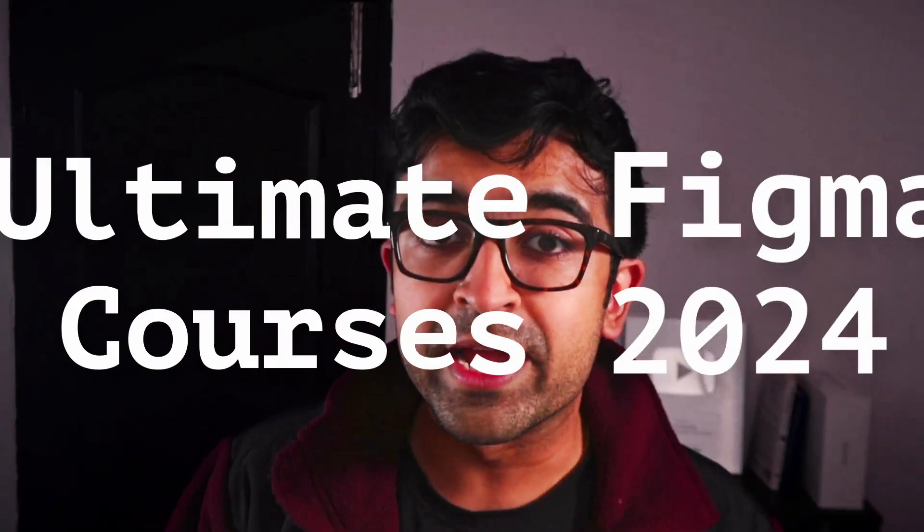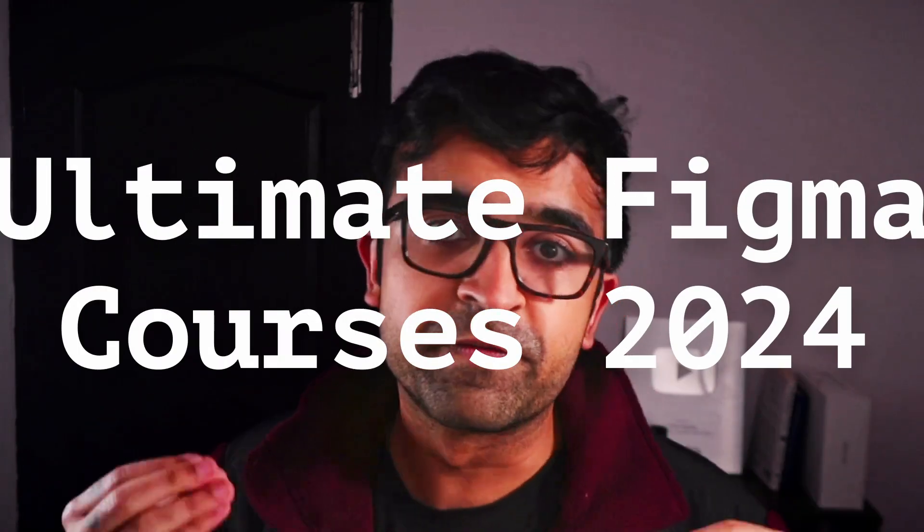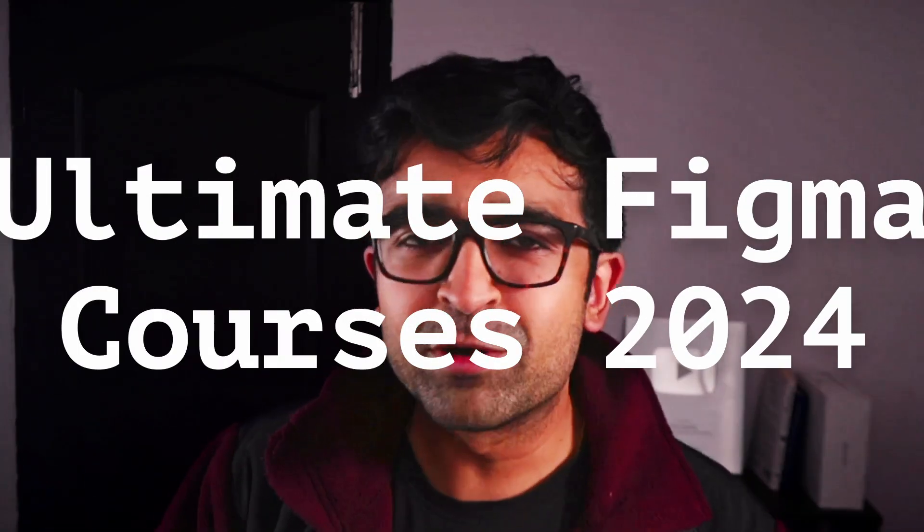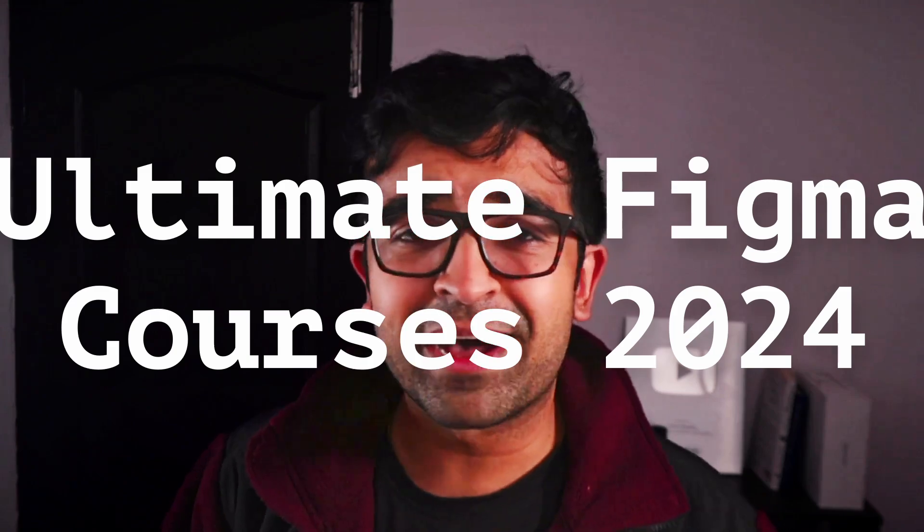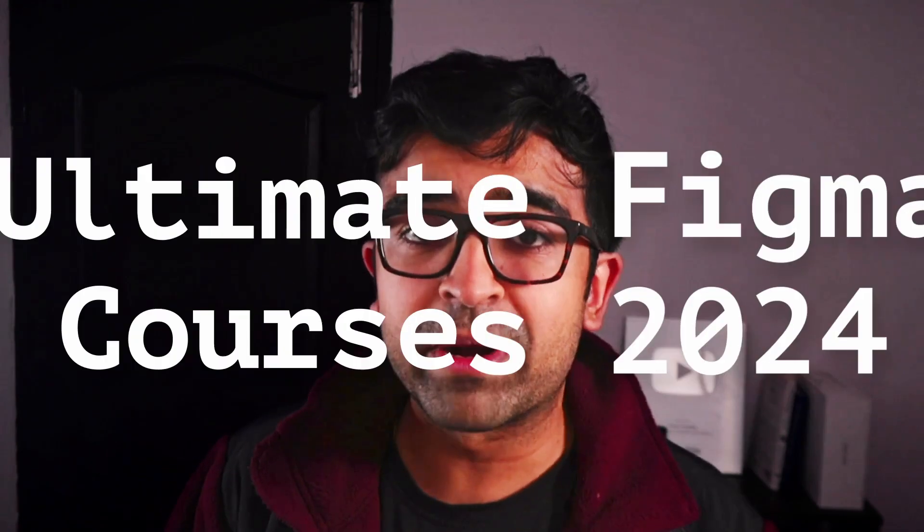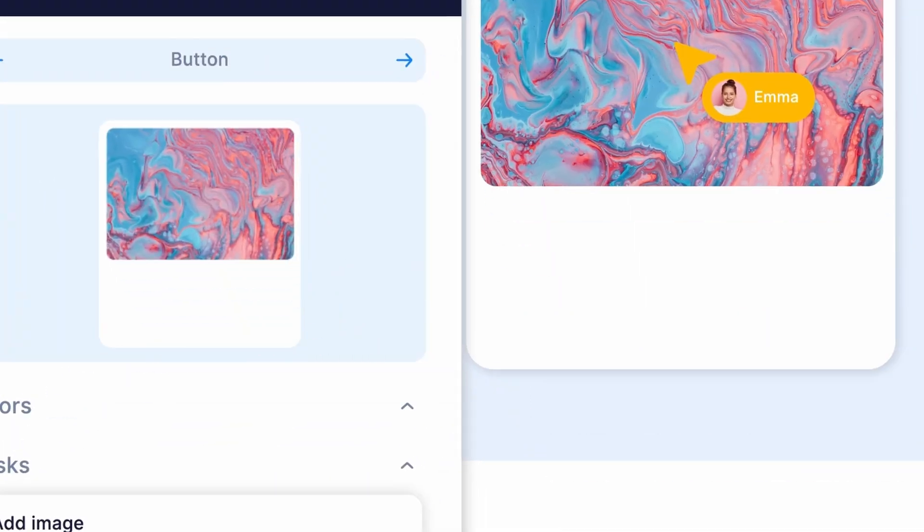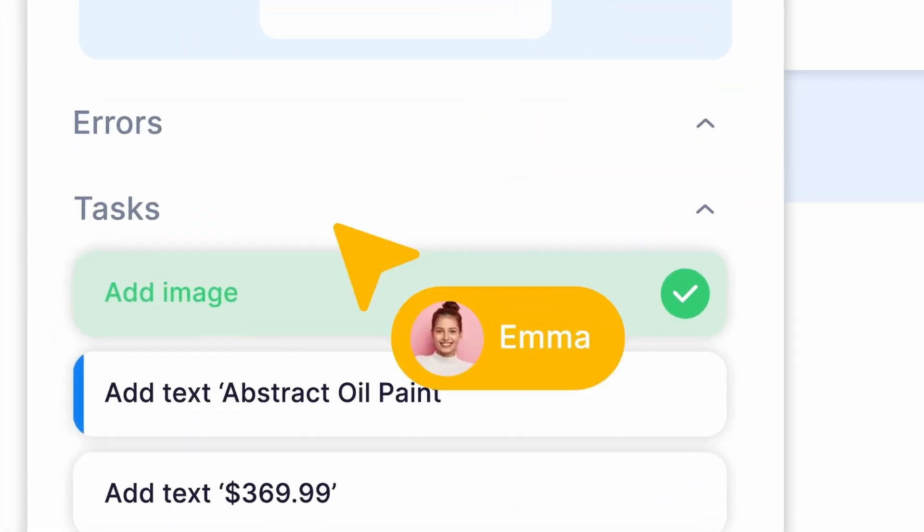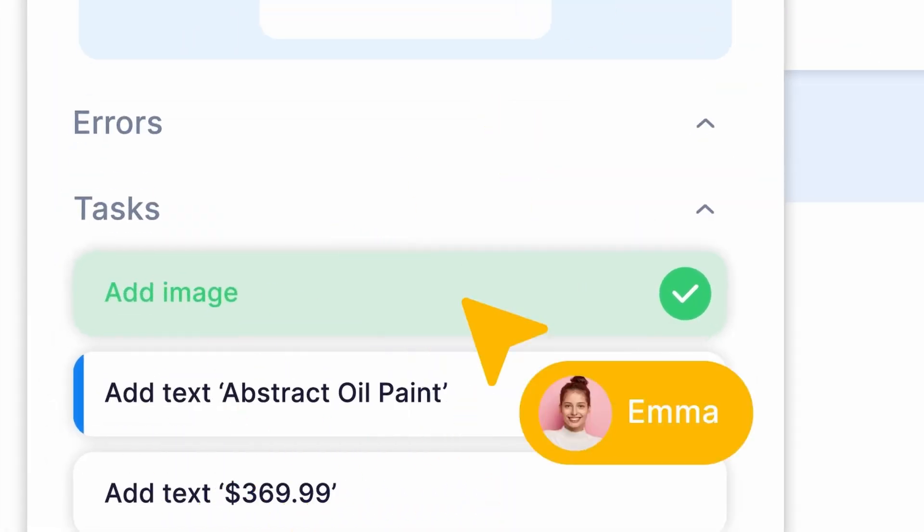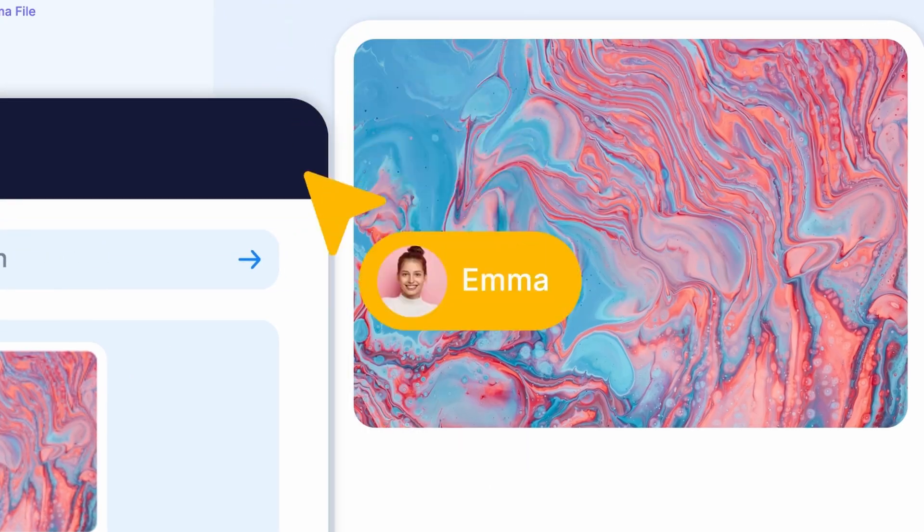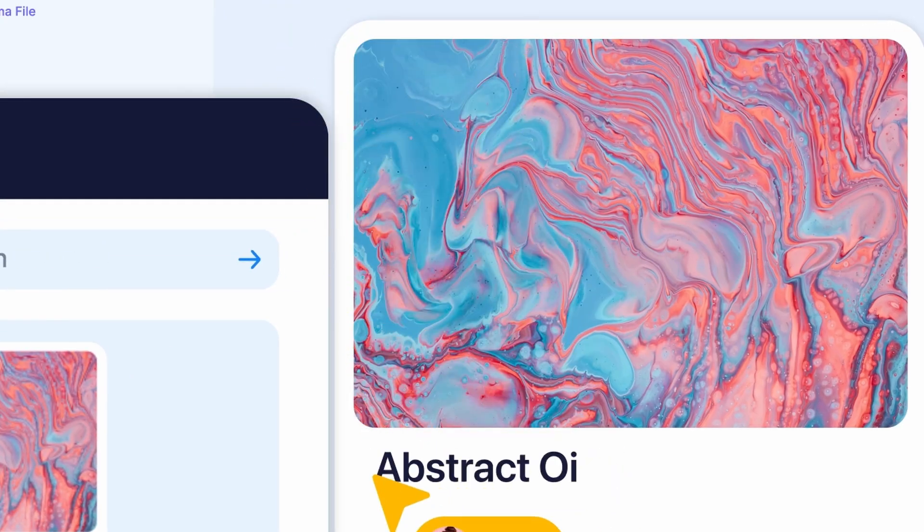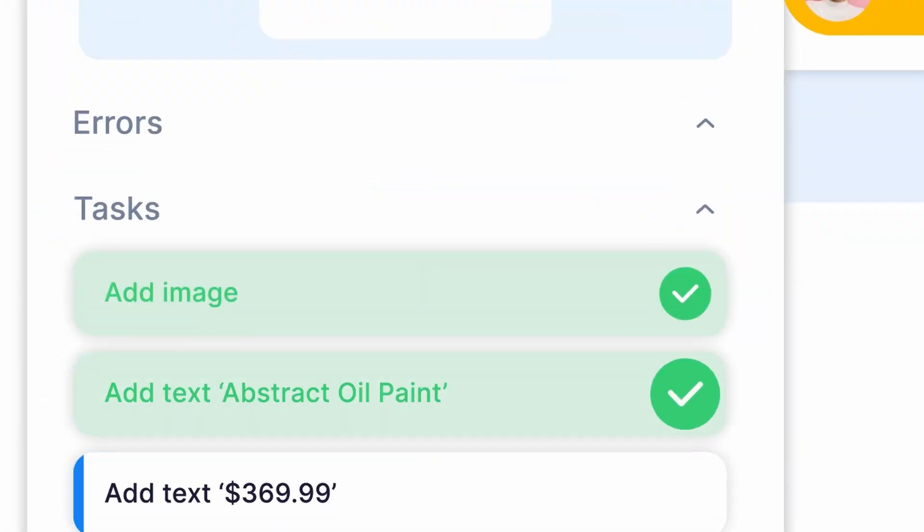Today, we are checking out a new way to learn Figma. Videos and lessons are fine, but how about learning Figma inside Figma? Doesn't it sound cool? Well, these tools and resources will help you learn step by step and will guide you through the tool itself. Some of these are powered by artificial intelligence, so let's just check them out.